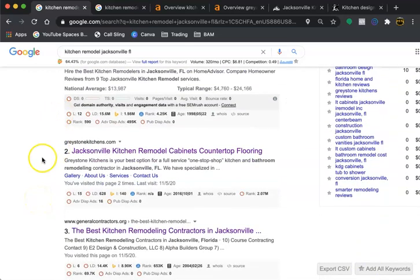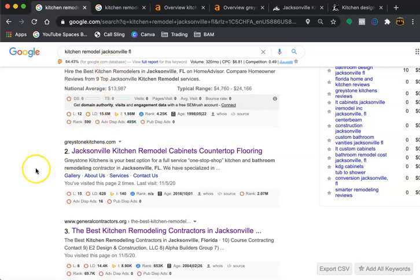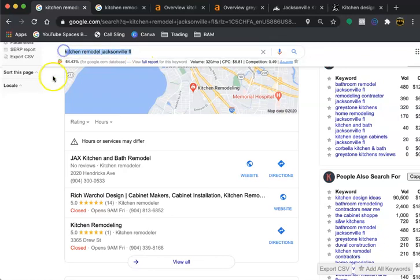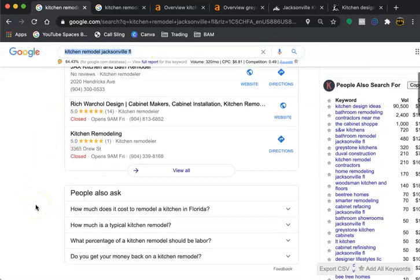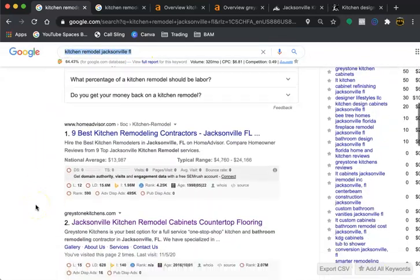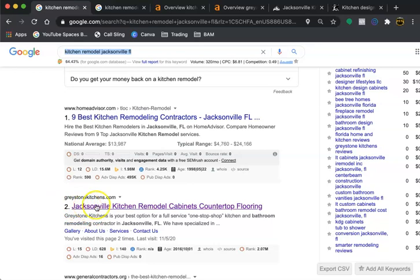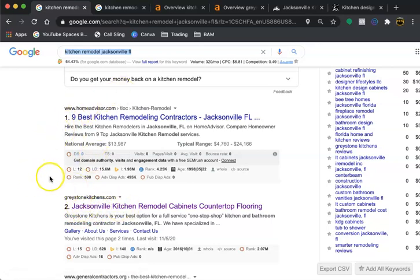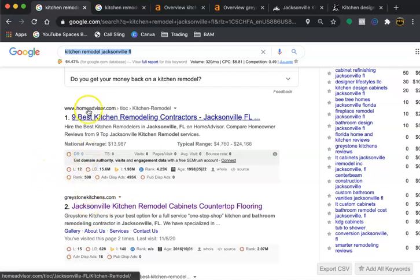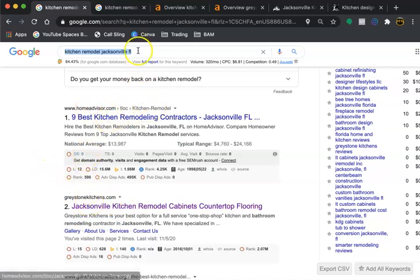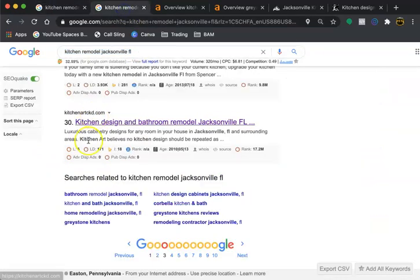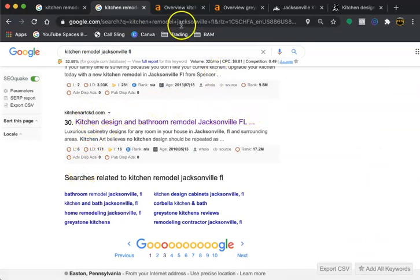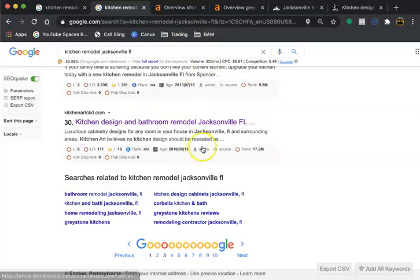I took one of the keywords that you would use in your niche and I grabbed this page which is the number two link on Google, this is behind a directory. Then I grabbed another one that's on the third page, number 30 on Google. I'm just going to compare the two.